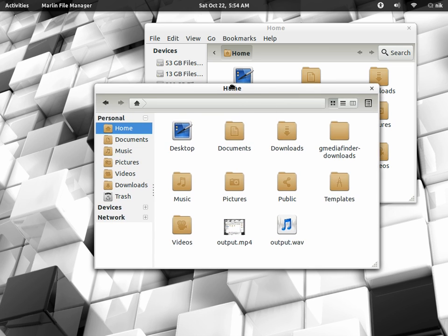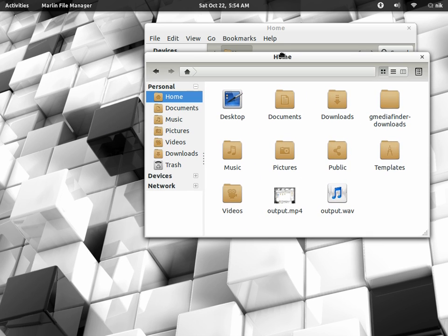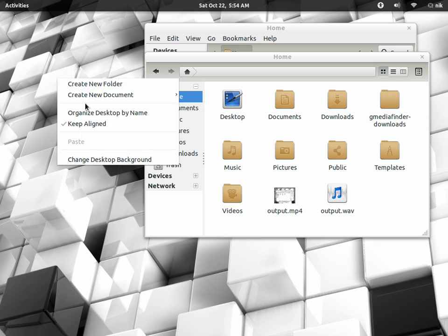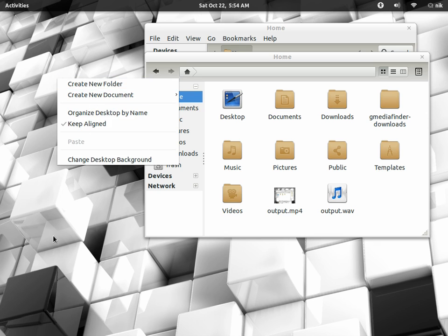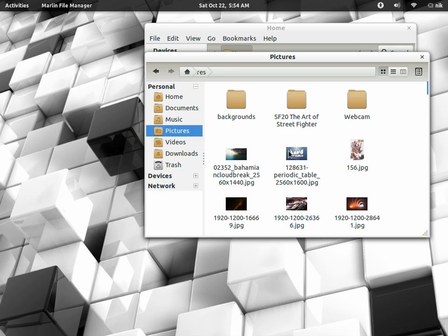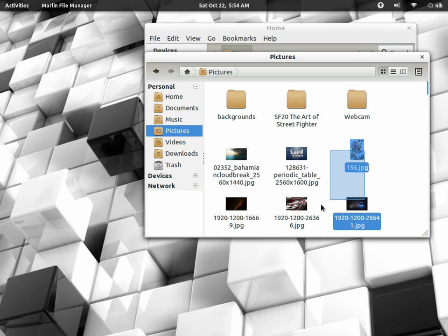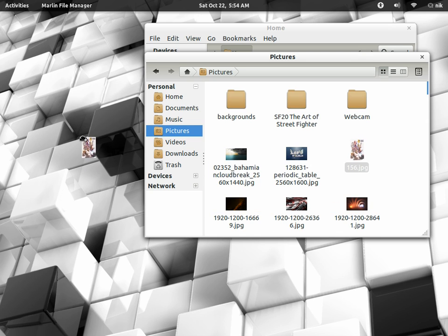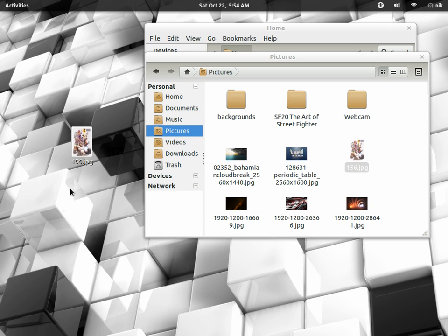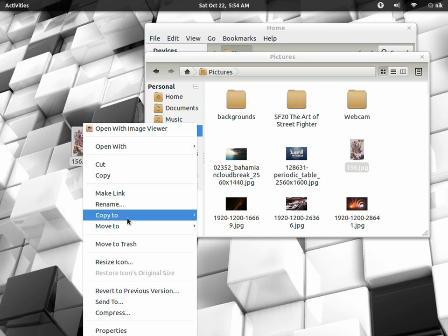If you do happen to be using Marlin just keep in mind your desktop if you have it enabled as a folder view it'll be Nautilus right, so if you're trying to move a picture to the desktop it'll just copy it because you're copying from Marlin to Nautilus so just keep that in mind.